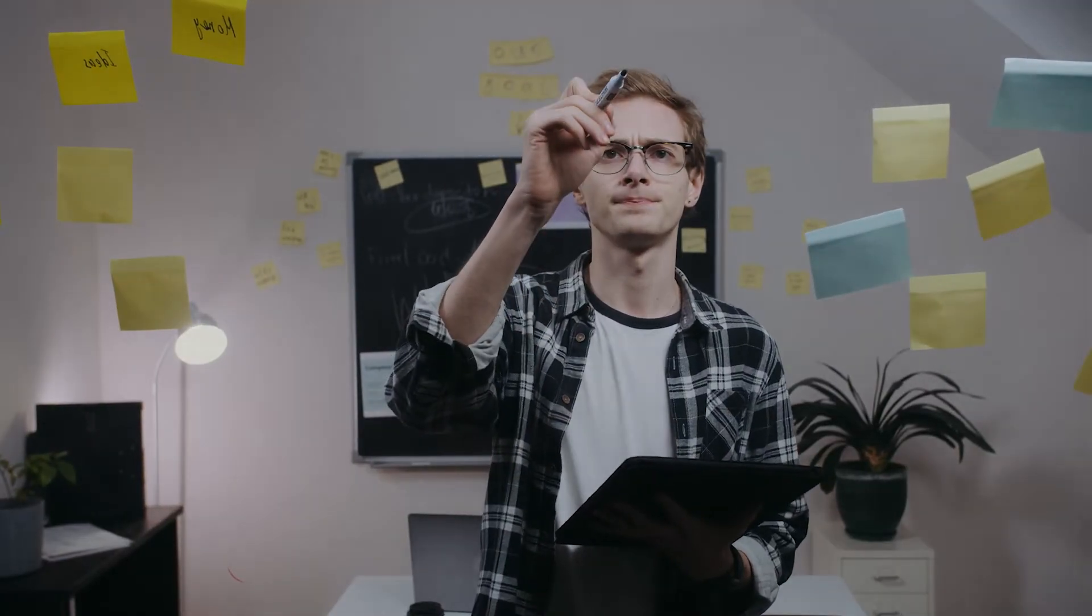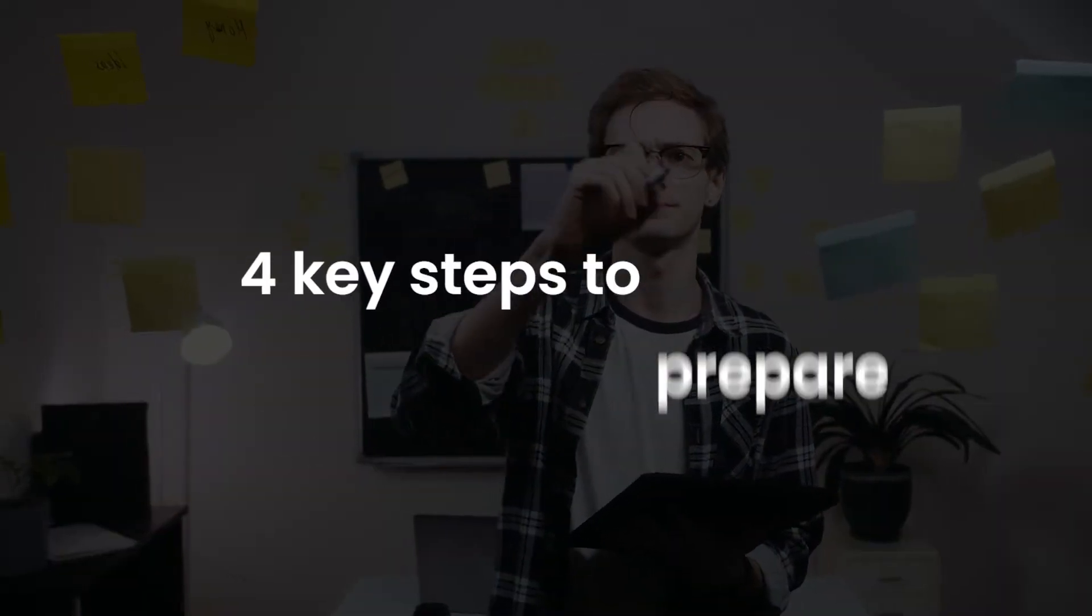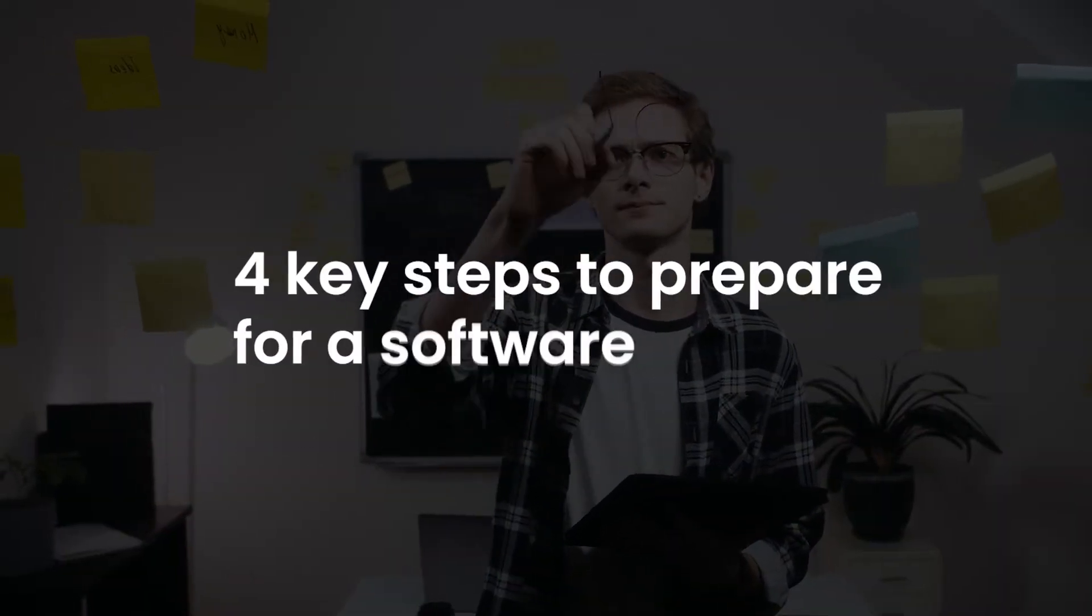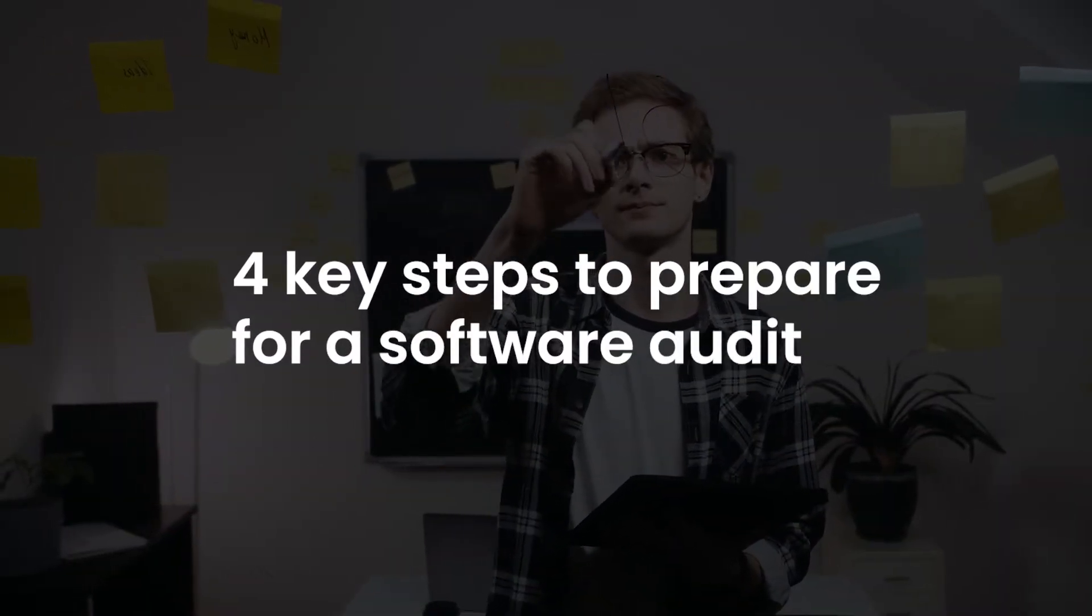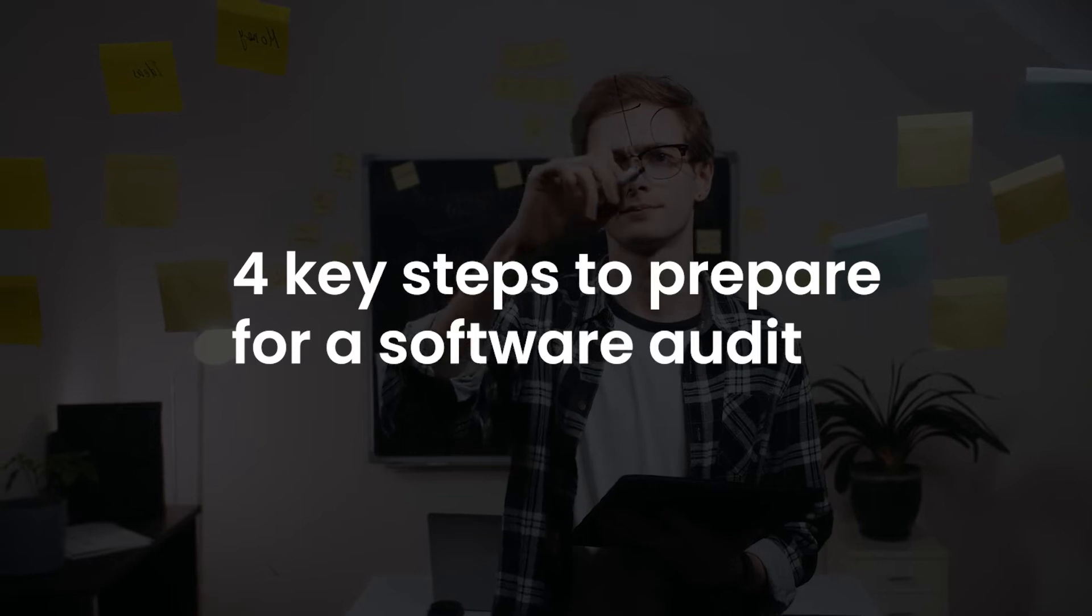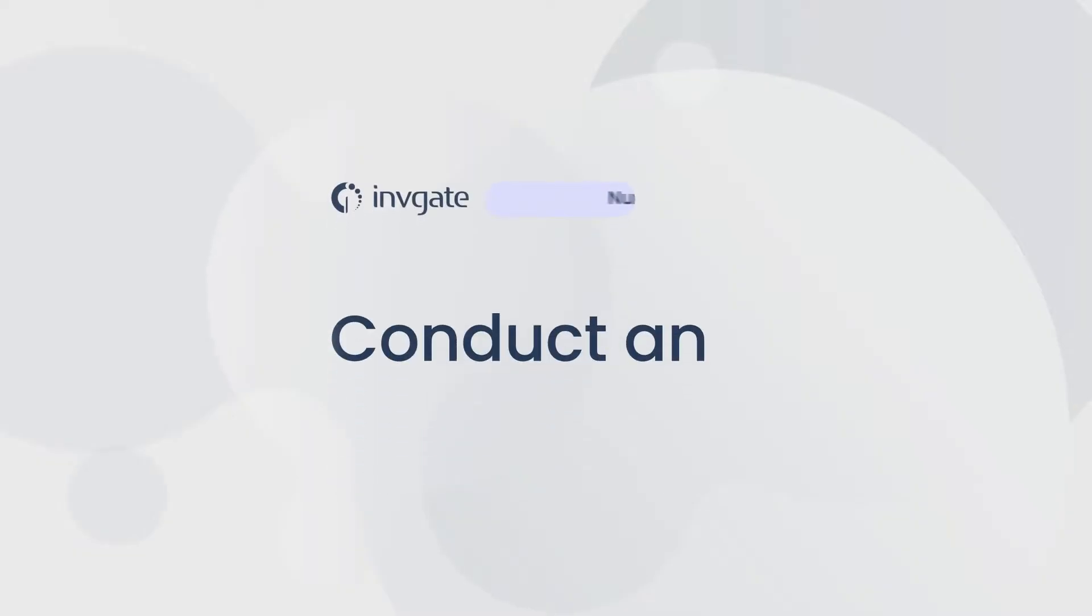So, how do we prepare for an external software audit? Well, here we have four key steps you can take to make sure you've done your due diligence with regards to compliance and software management. Number one, conduct an internal audit.